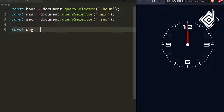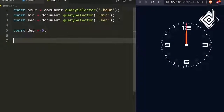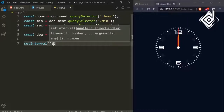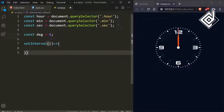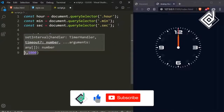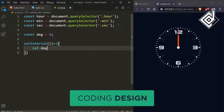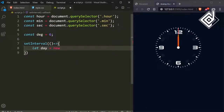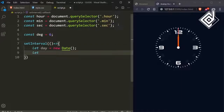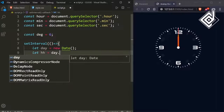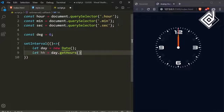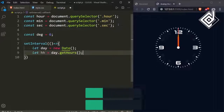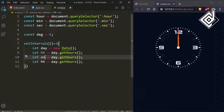Let's declare another variable: const degree = 6. I'll explain that value later. Now let's declare a setInterval method. Inside it I'm declaring an arrow function, and for the second parameter I'm giving the time period in milliseconds — 1000, meaning one second. Inside the arrow function, let's declare: let day = new Date(). With this Date object you get the current time. Then: let hh = day.getHours(), let mm = day.getMinutes(), and let ss = day.getSeconds().